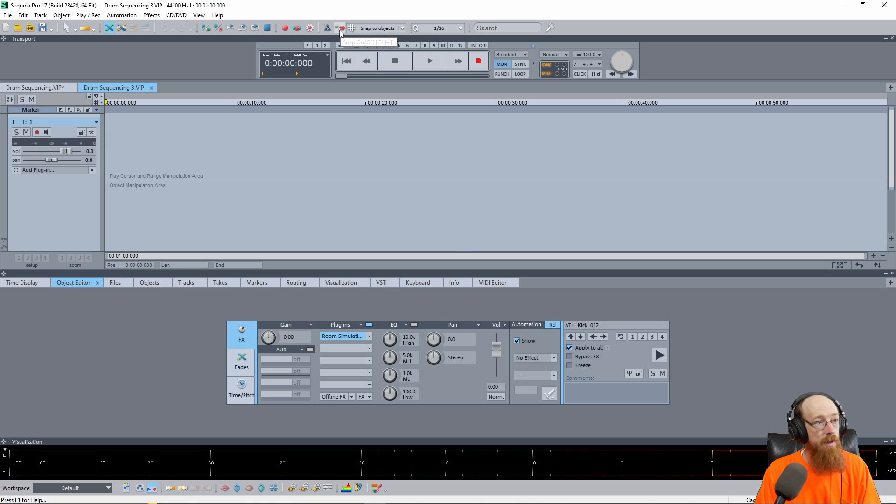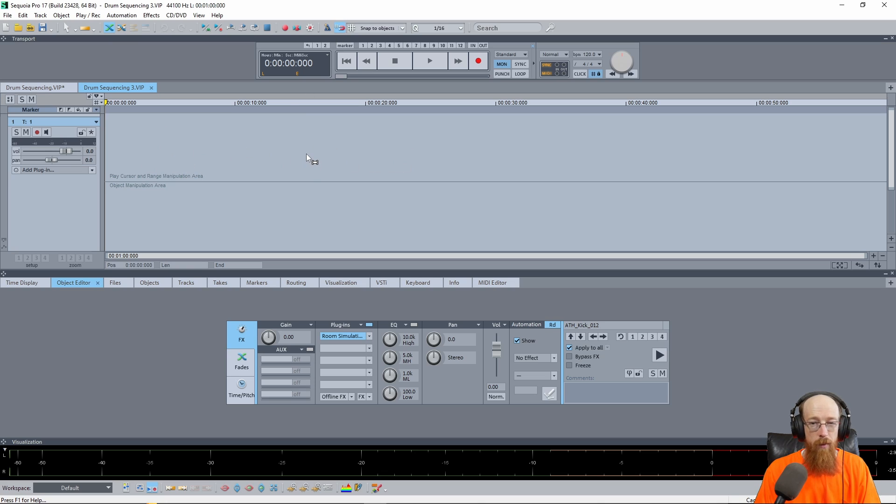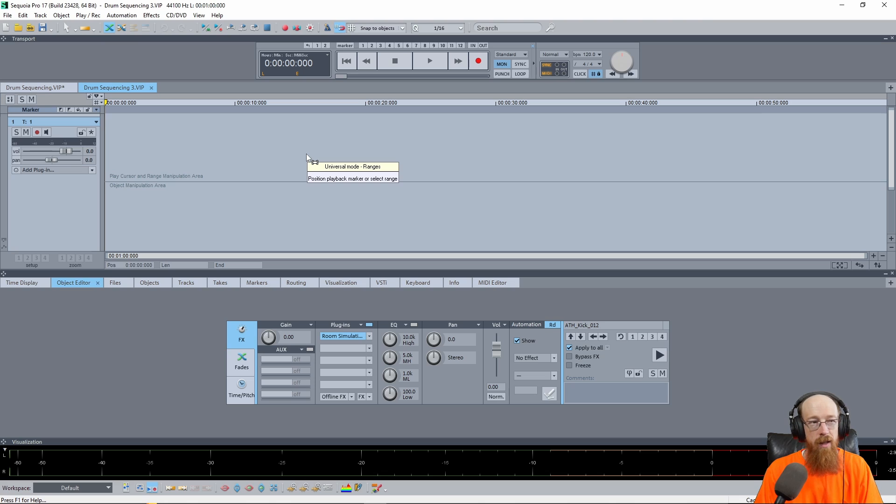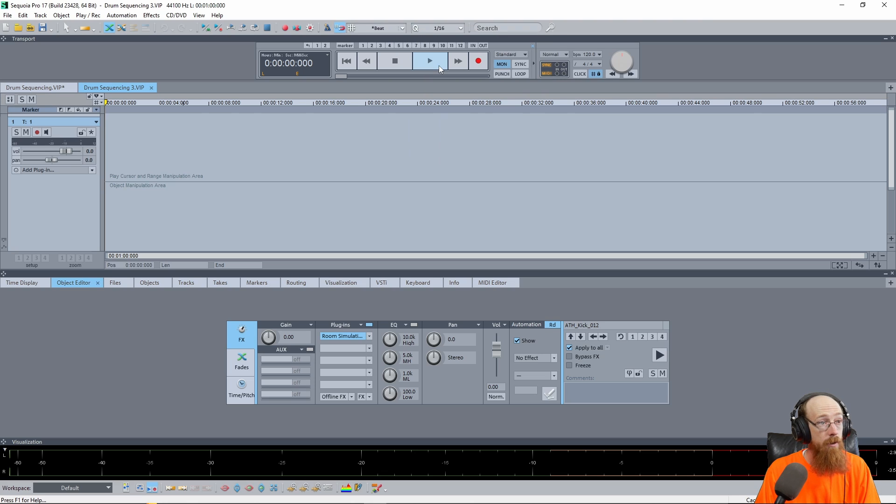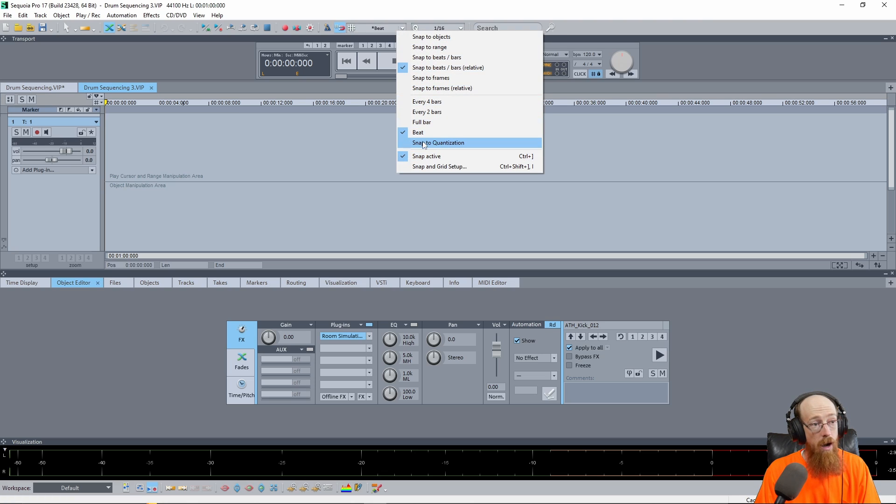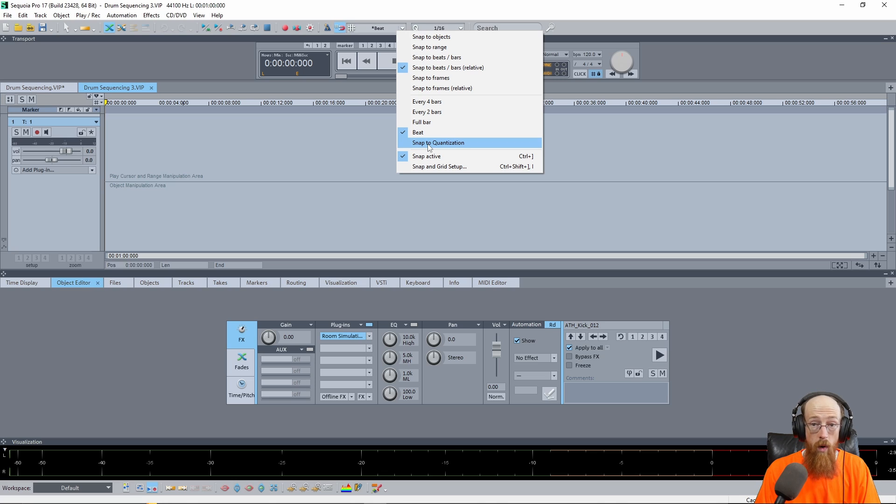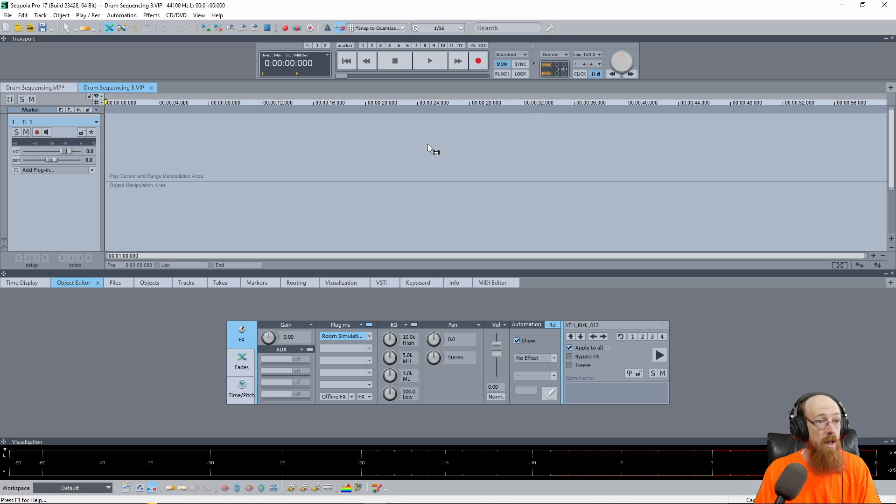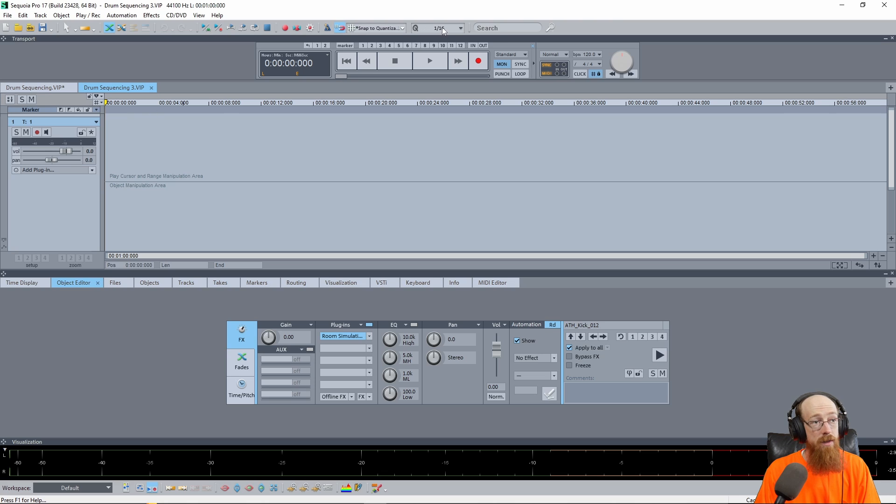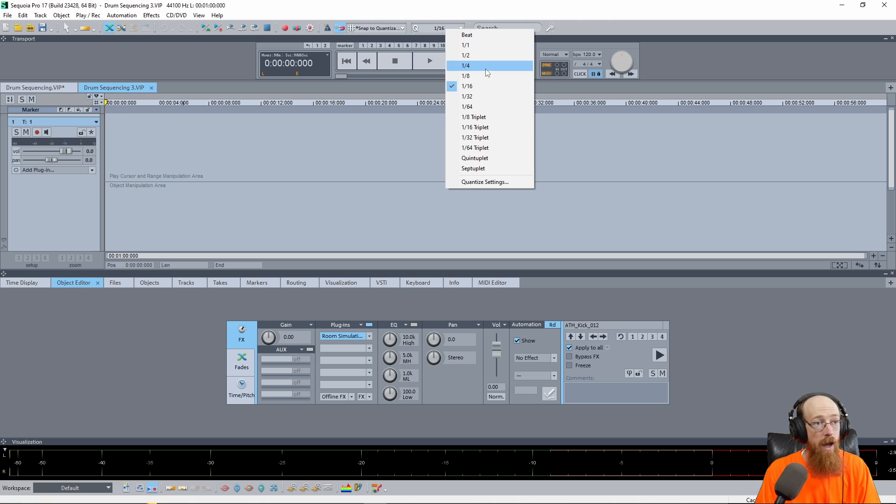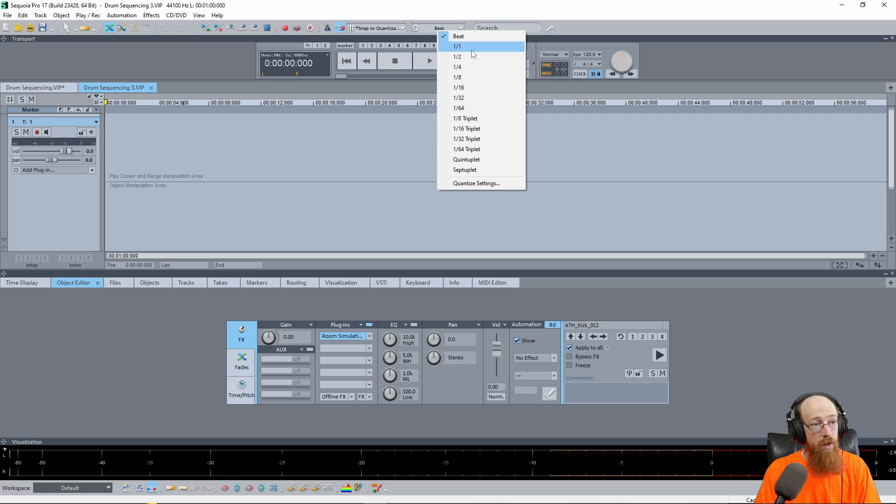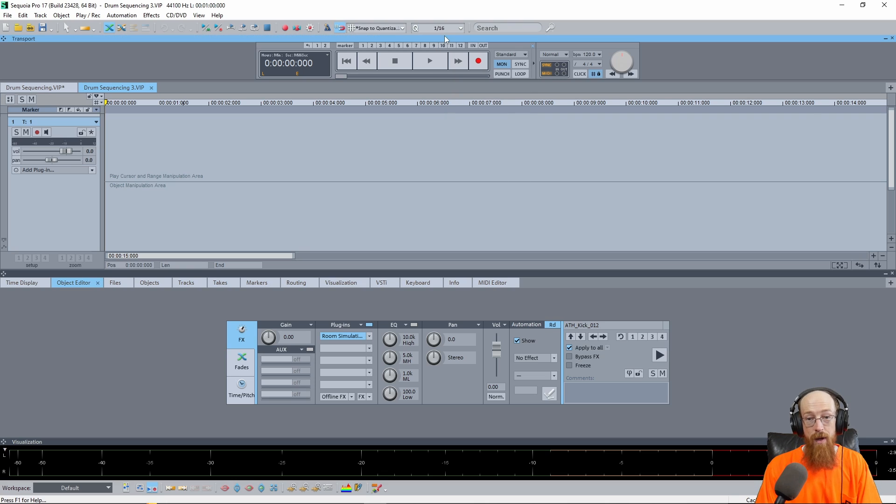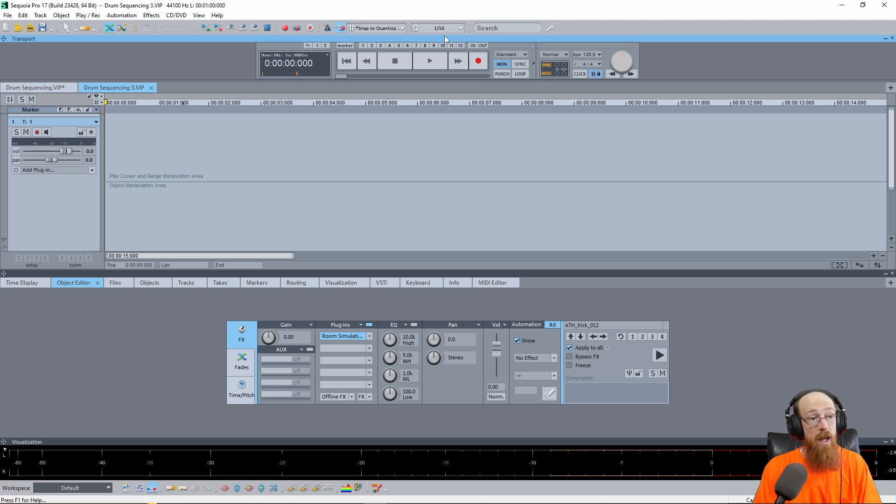So first we're going to turn on the snap setting and this is going to allow us when we move objects to snap to something and we want them to snap to the beat typically like 16th notes. So we're going to turn snap to objects to snap to a beats bars relative and then once this is active we now have the option to turn on snap to quantization. So snap to quantization will allow us to snap to whatever our quantization setting is at. So if we have it at a beat it'll snap to a beat according to time signature and if we have it set to 16th it will snap to 16th notes.